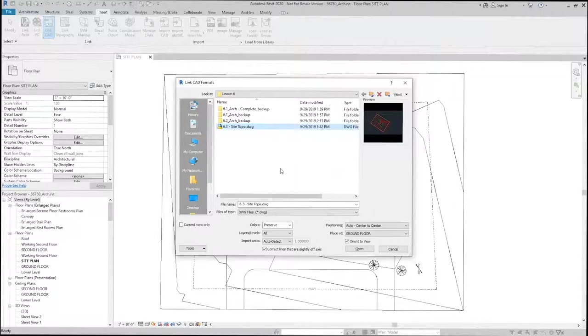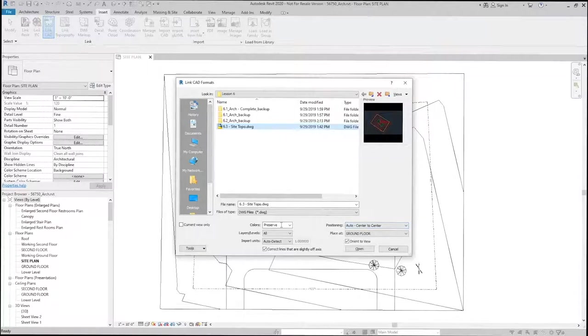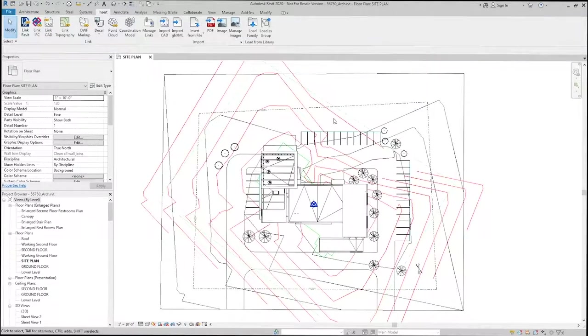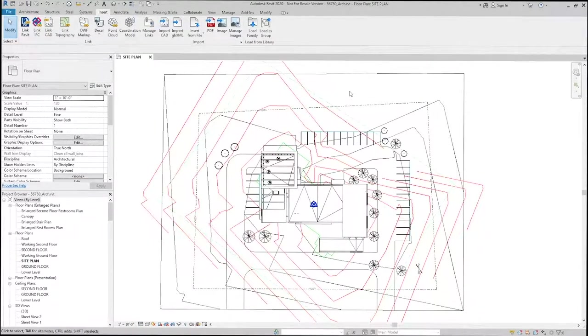What I want to do is leave this as Auto Center to Center, and I'll leave the colors as preserved. Click Open, and now I have a model linked into my site plan here.